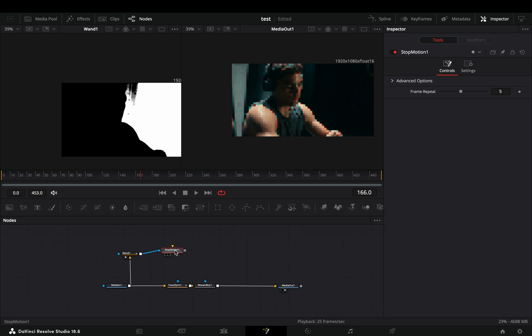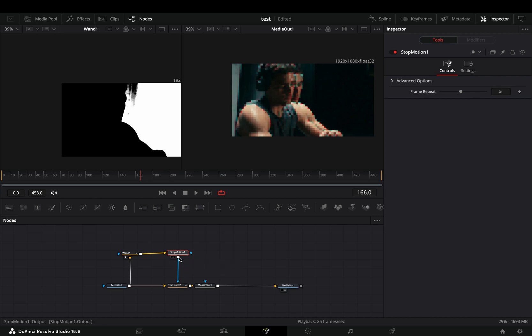Add a stop motion node after and make sure the wand is connected to the yellow point of the stop motion. Connect this as a mask to the transform node and the mosaic blur.